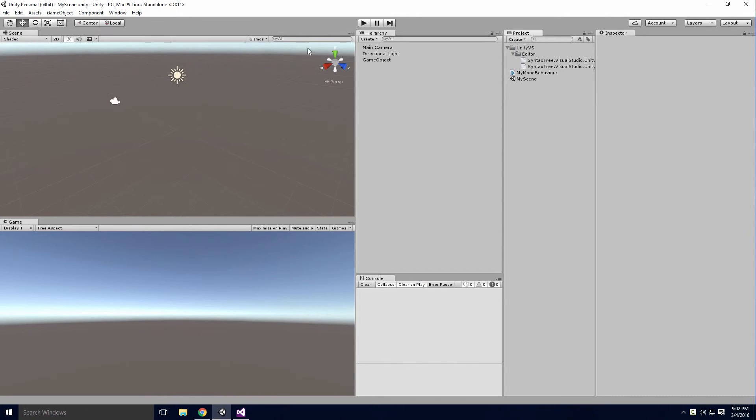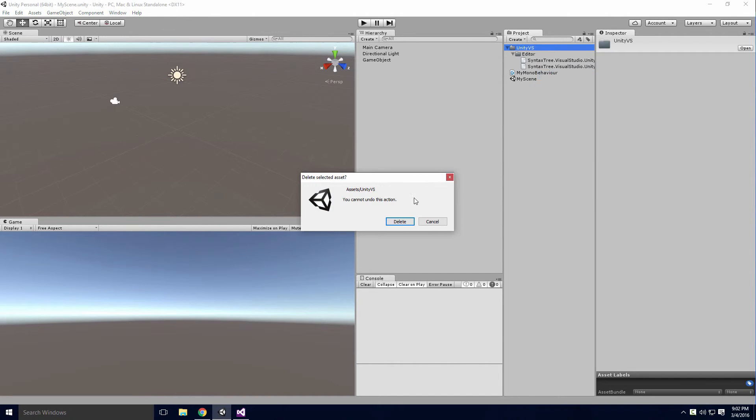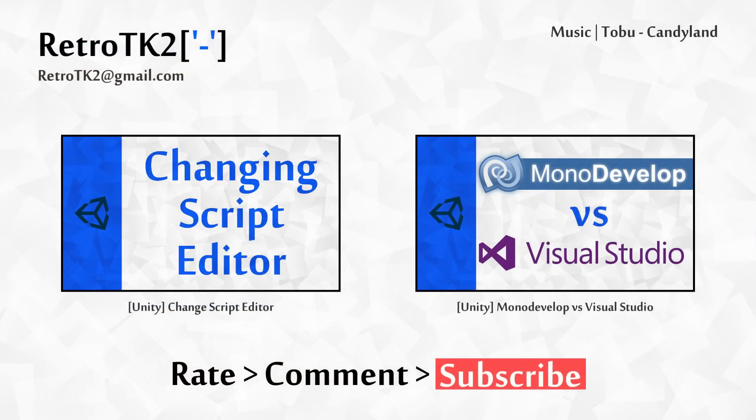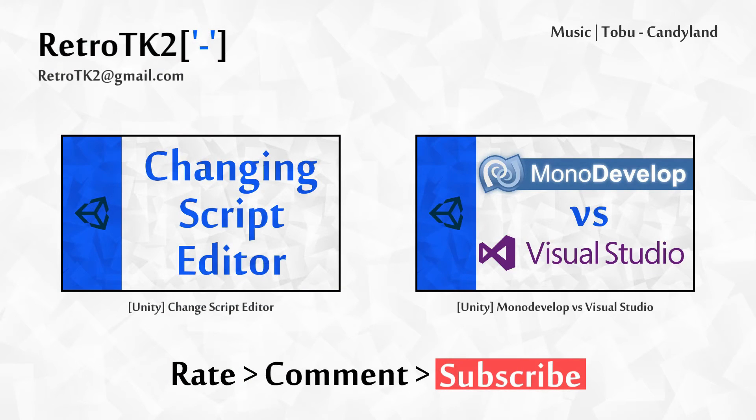Having this extension means you get the full benefit of Visual Studio with Unity. And that's it! Rate, comment and subscribe. I love hearing your feedback. You can email me at RetroTK2 at gmail.com with video suggestions. Thank you for watching this and I'll see you in the next video!